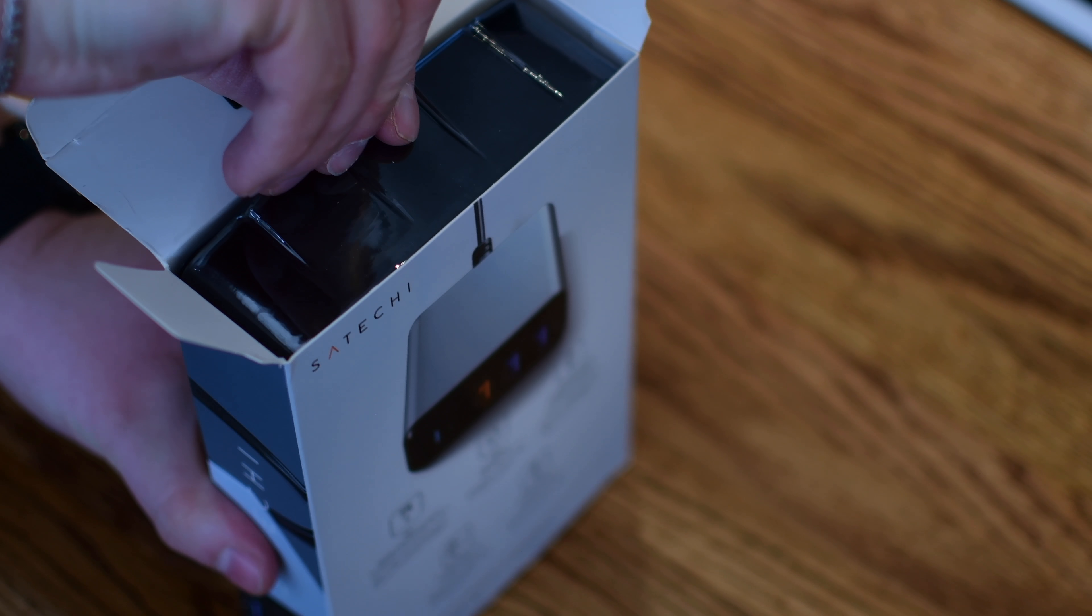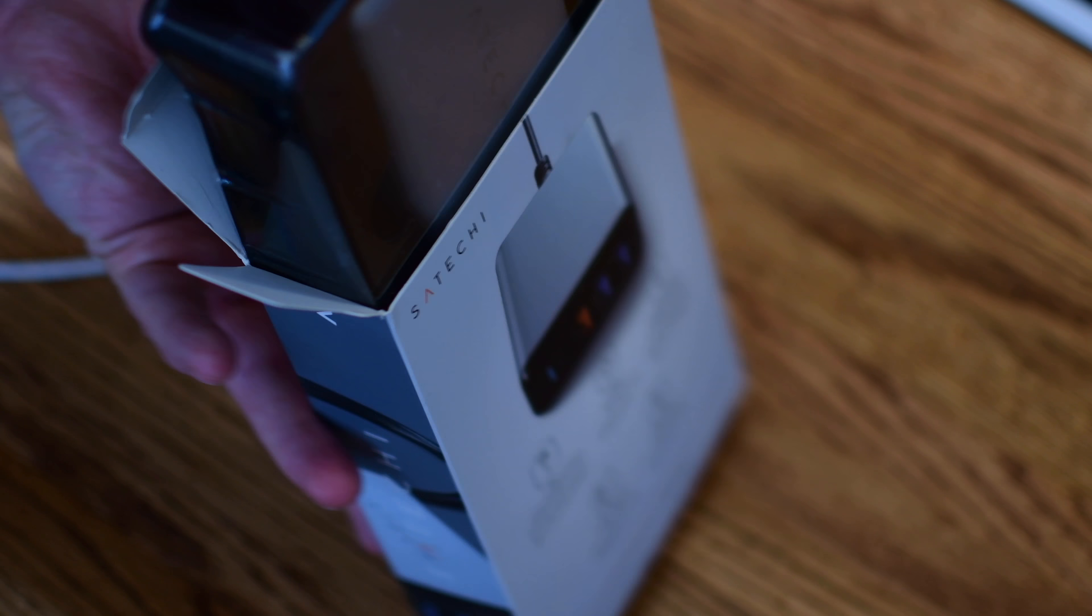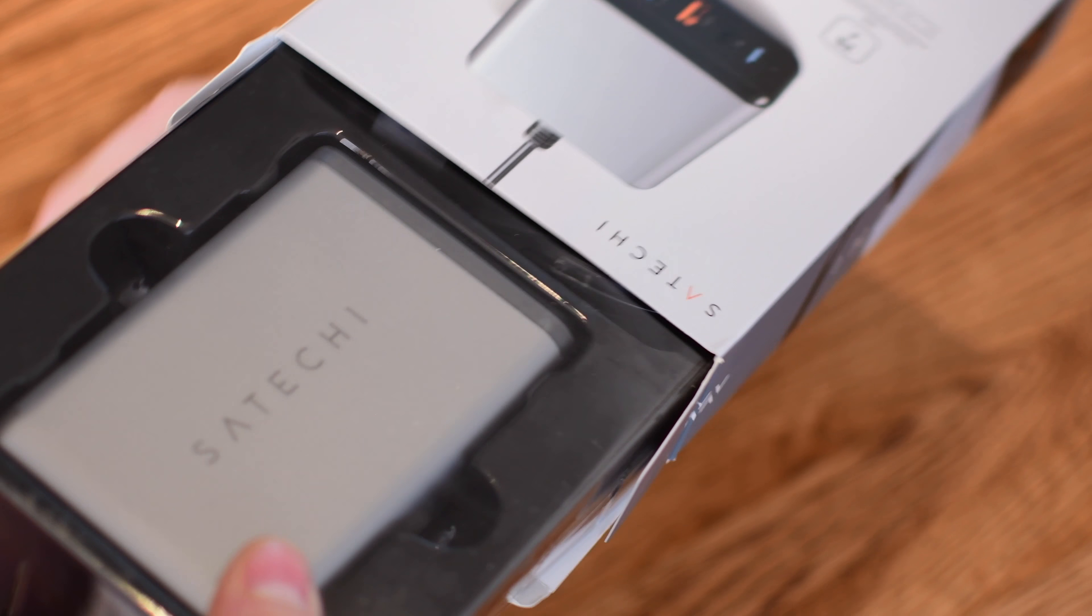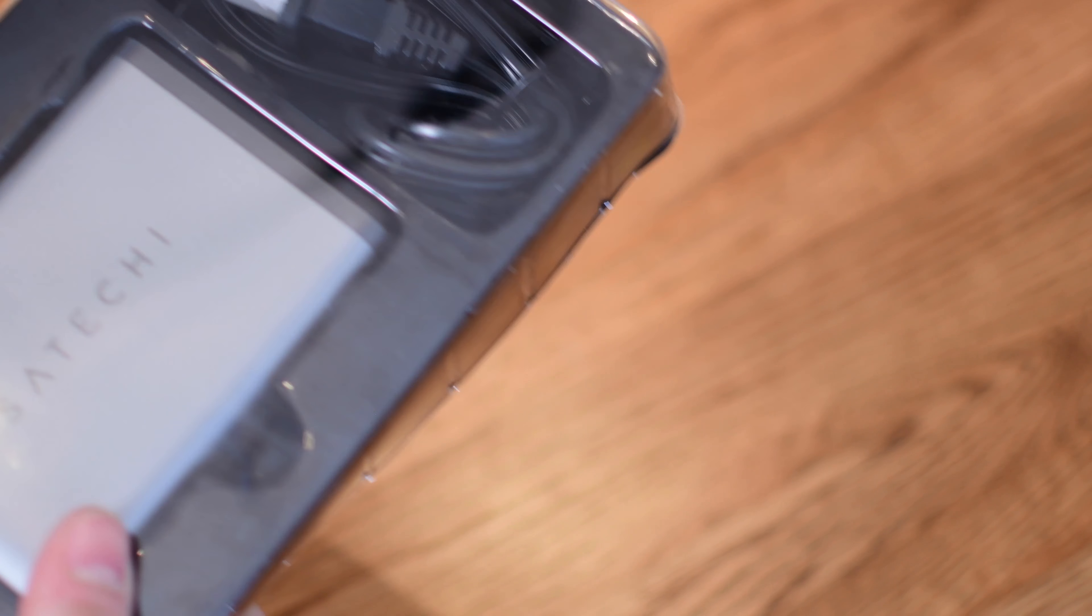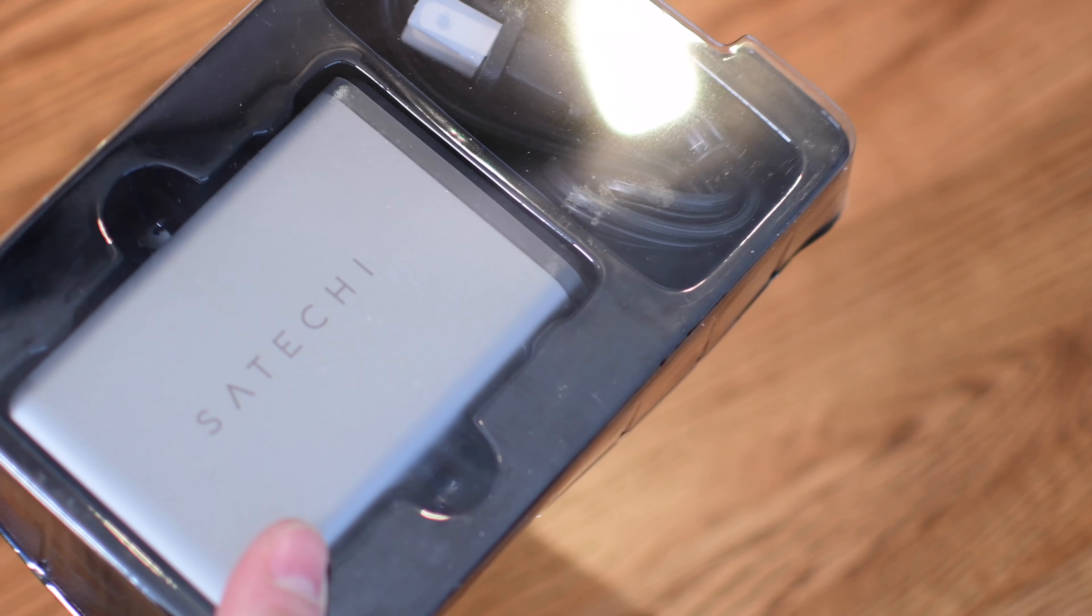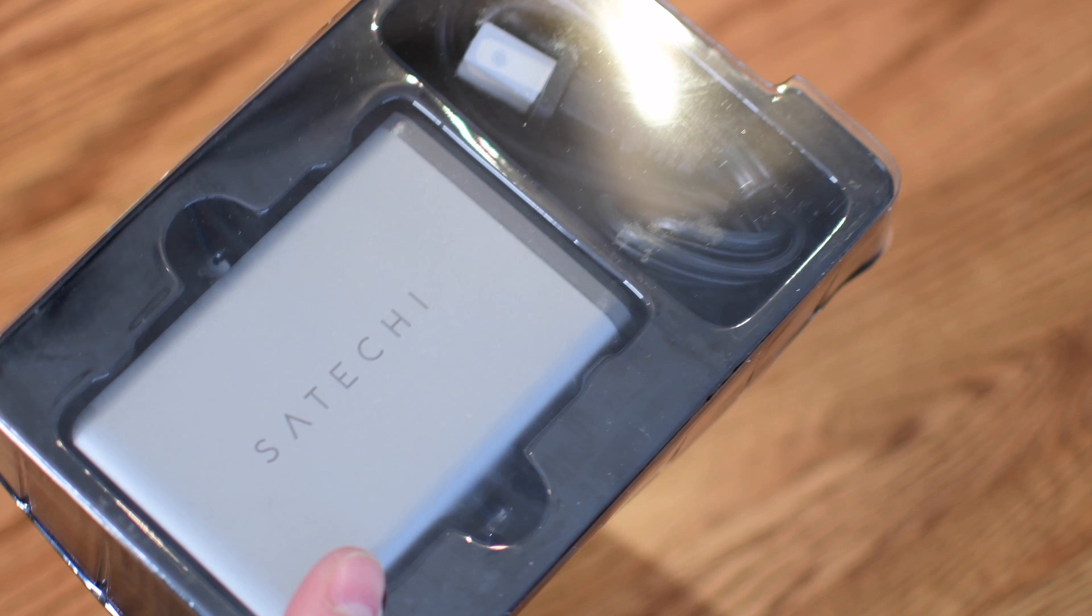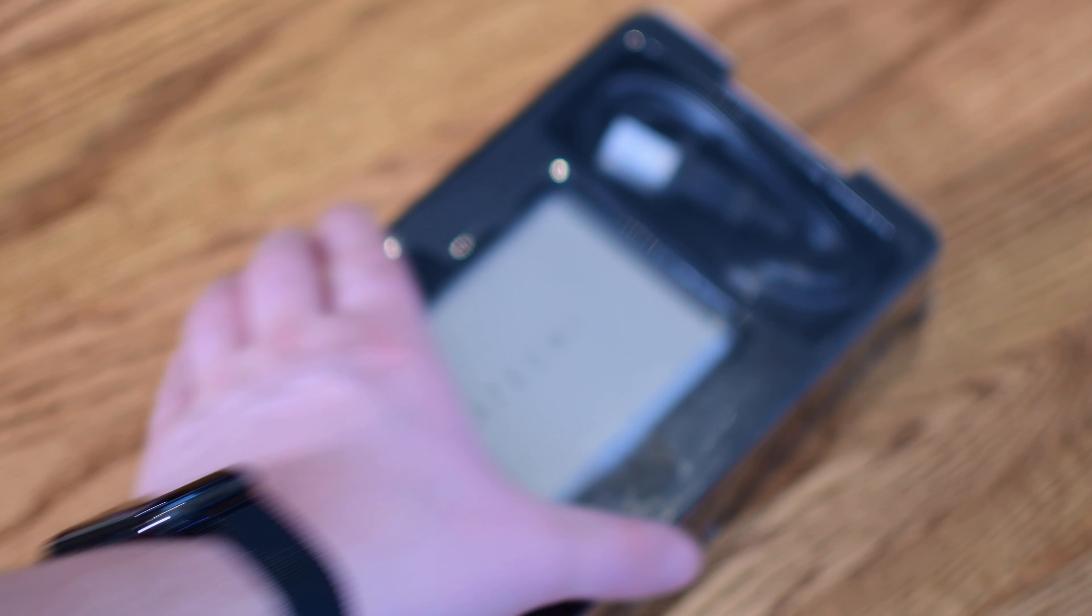I also really like the look of this. It isn't necessarily aluminum like the other chargers in Sataki's lineup. It is definitely made out of plastic, but it does have that same look and appearance to really blend in with Apple's ecosystem.